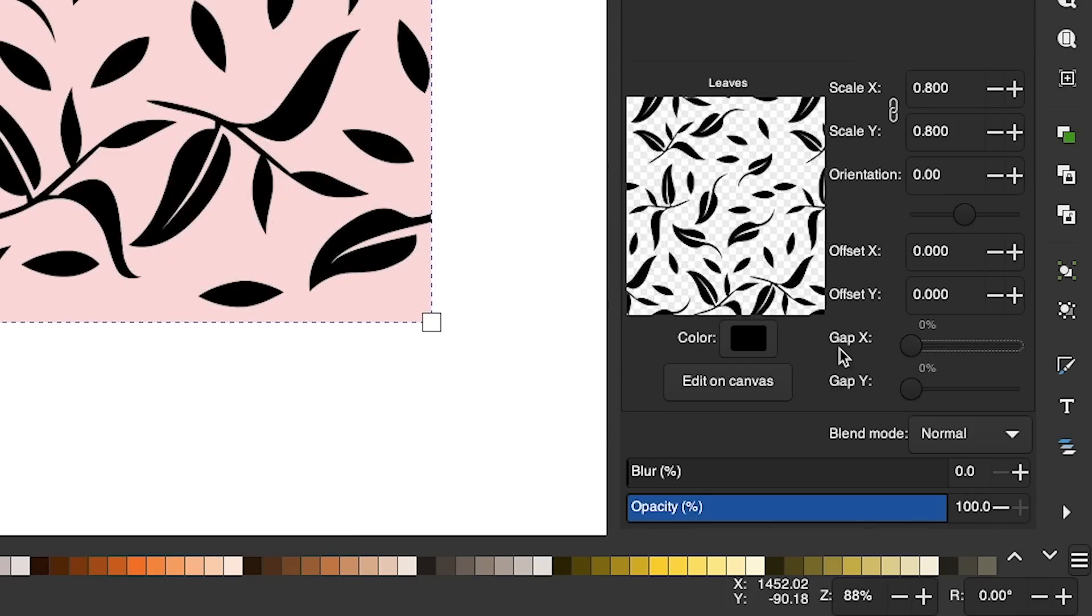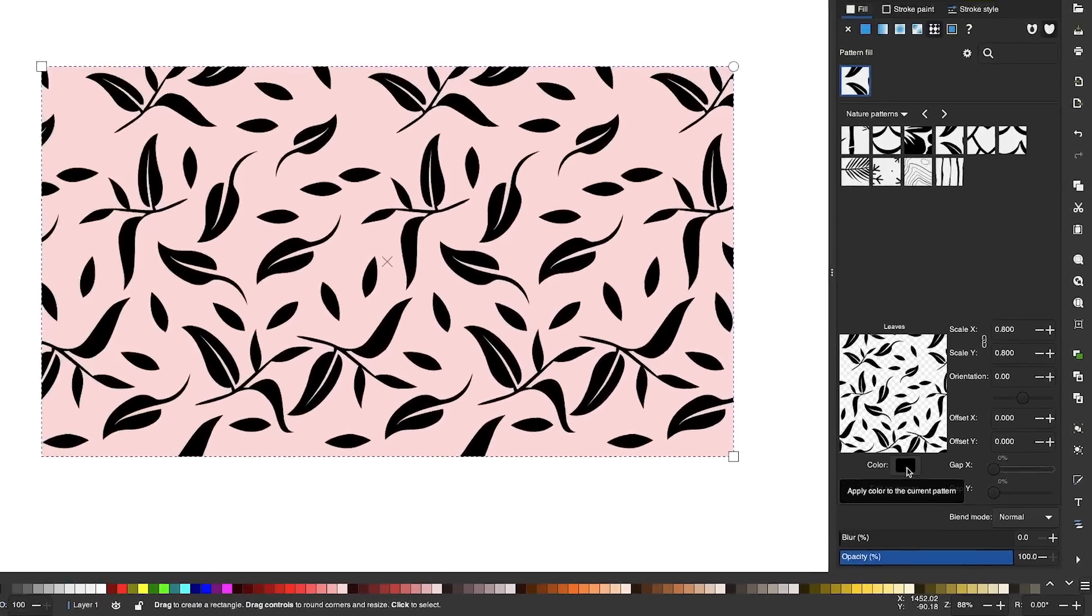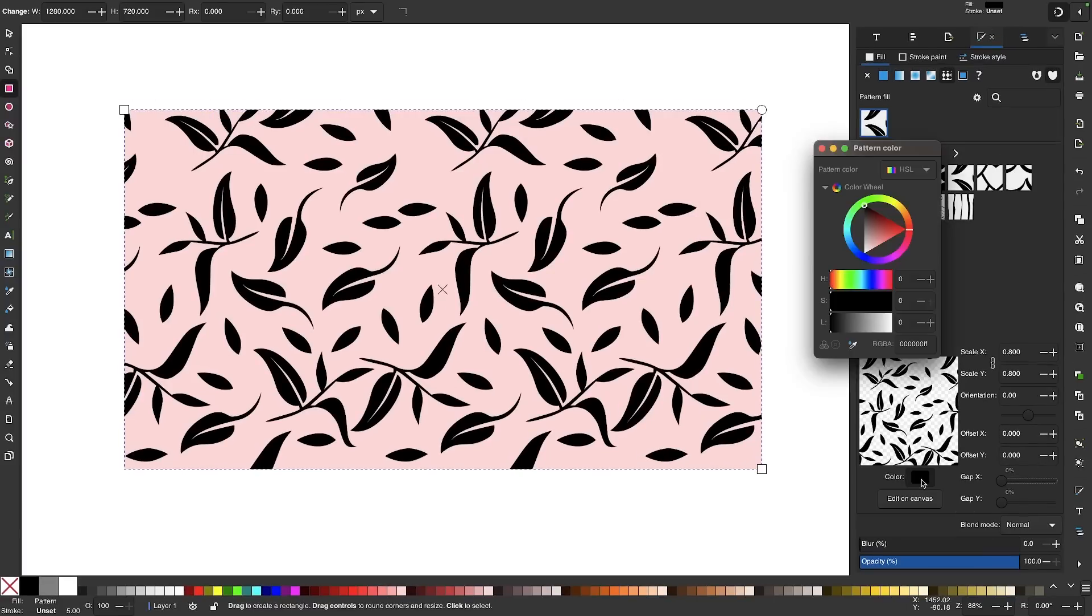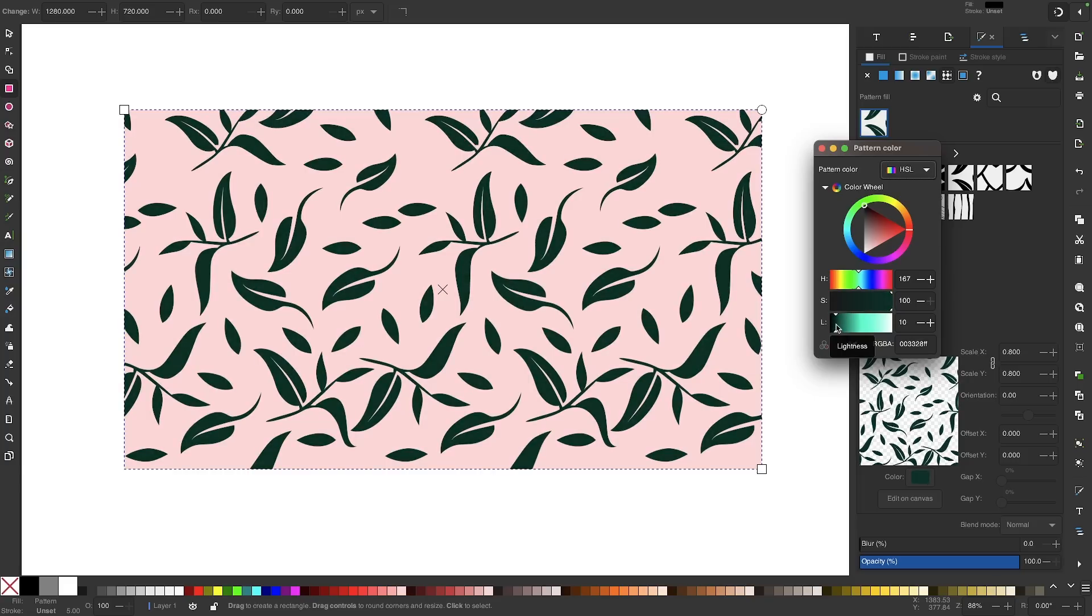And then over here, we have the color bar. If we click on this little color bar, we can change the color of our pattern. So I have leaves on my canvas. I'm going to change this to a color that's more fitting for leaves. There we go.